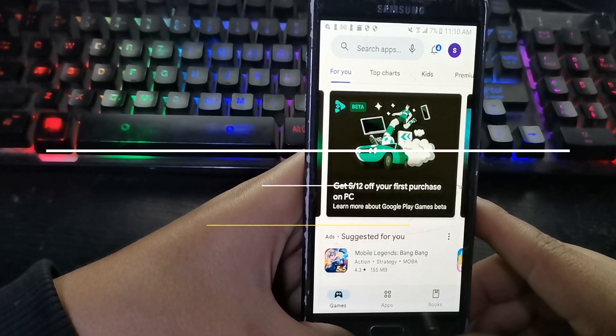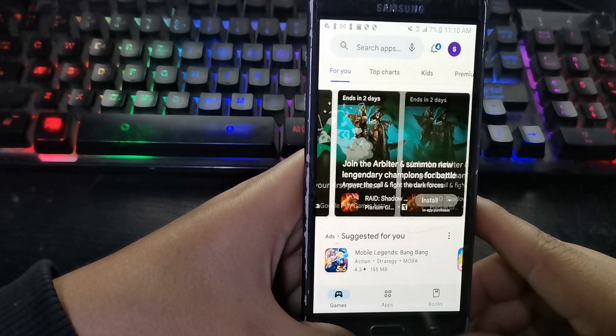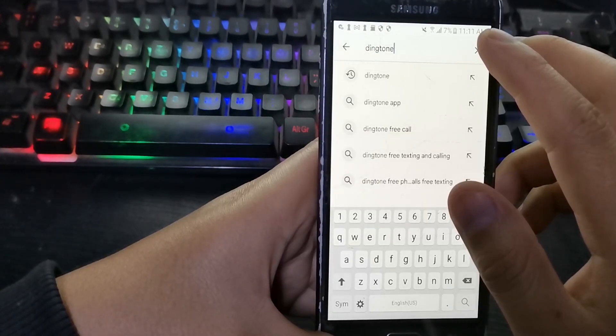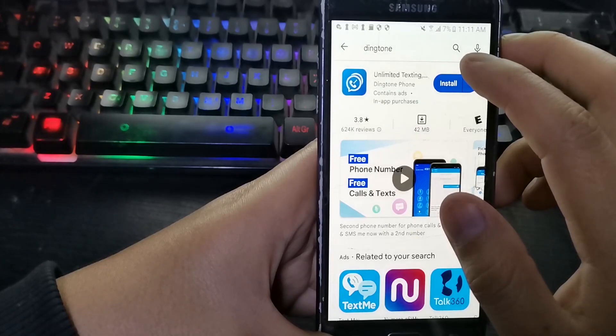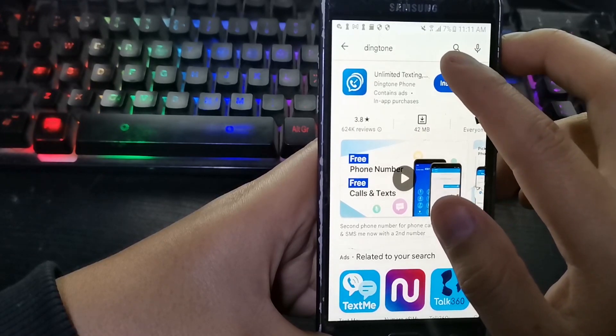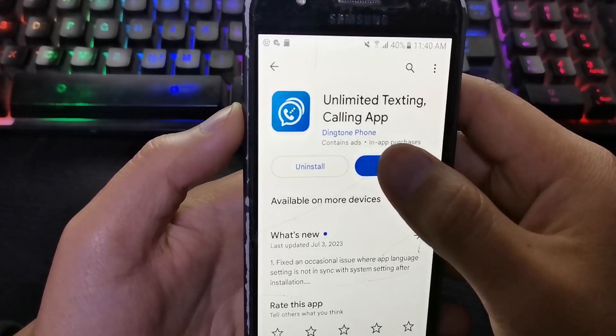The first thing we will do is install the Dington application. You can find it here in the Play Store. Install the Dington application, then open it.